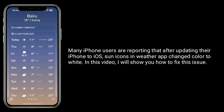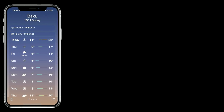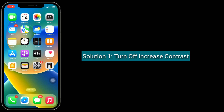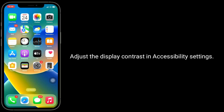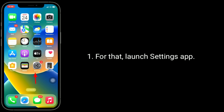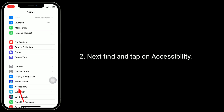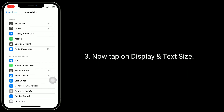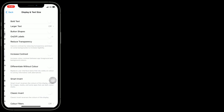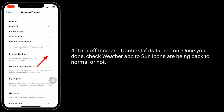Solution one is to turn off Increase Contrast. To adjust the display contrast in accessibility settings, launch the Settings app, find and tap on Accessibility, then tap on Display and Text Size, and turn off Increase Contrast if it's turned on.